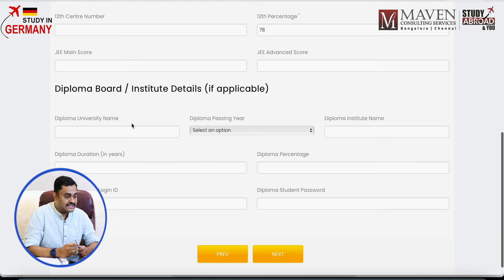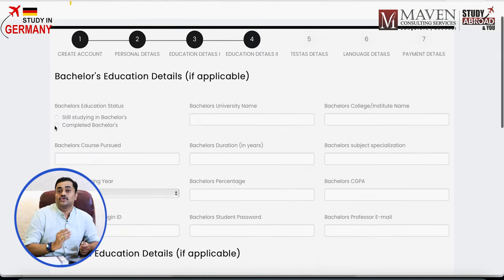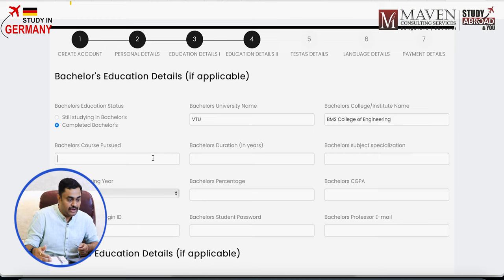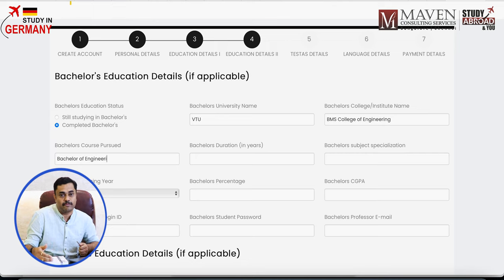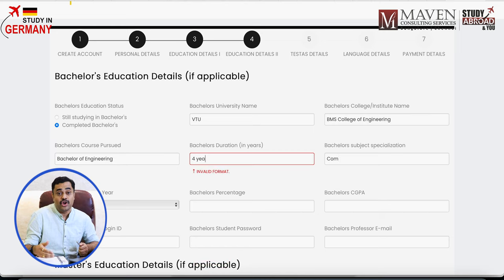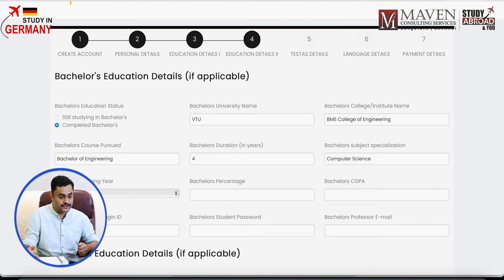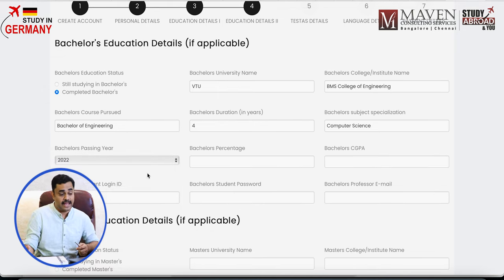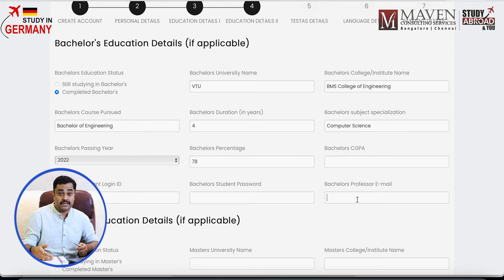The next section — Education Details 2 — asks about your bachelor's degree. It asks whether you're still completing your bachelor's or have already completed it. Choose appropriately. It asks for your university name, institute name, bachelor's course (e.g., Bachelor of Engineering, Bachelor of Technology, Bachelor of Science), and duration — which only takes a numeric value like 3 or 4; do not enter the word 'years' as it will show invalid format. It also asks for your subject, year of passing, percentage, and CGPA.